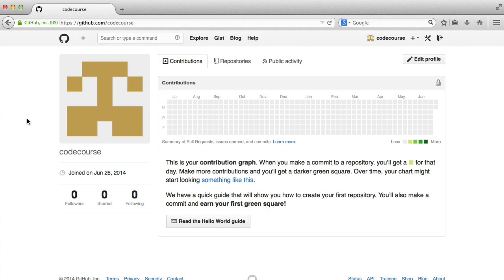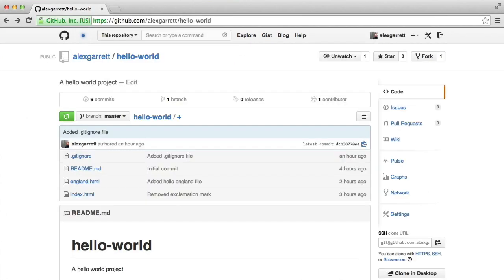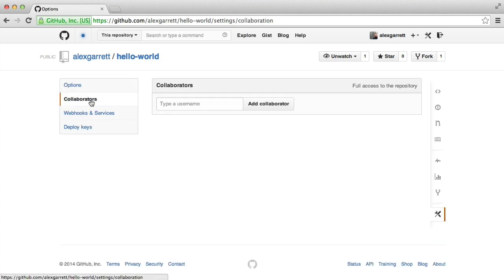Now, I'm quickly going to explain the difference between a collaborator and someone creating a pull request. So if I head over to my Hello World project and hit Settings and then the Collaborators tab,